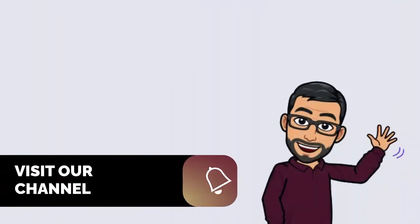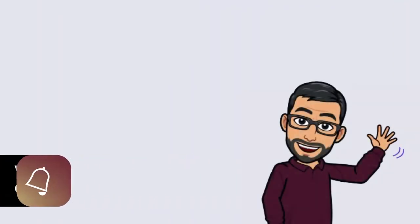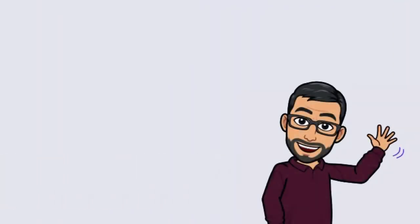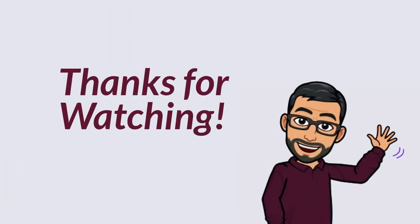If this video helped you out, be sure to tap on that like button and subscribe to our channel. See you next time, everyone. Thanks for watching.